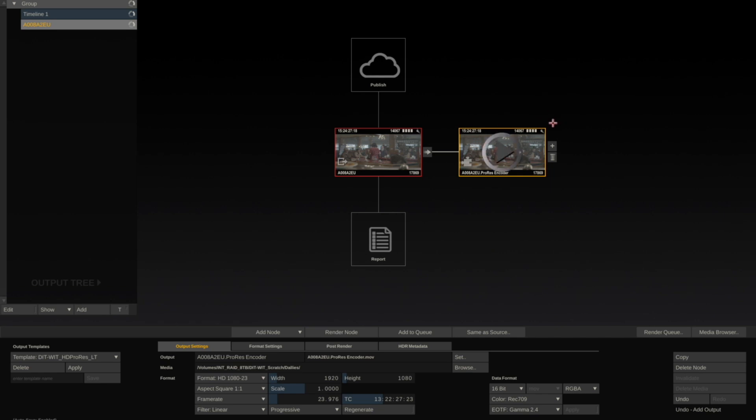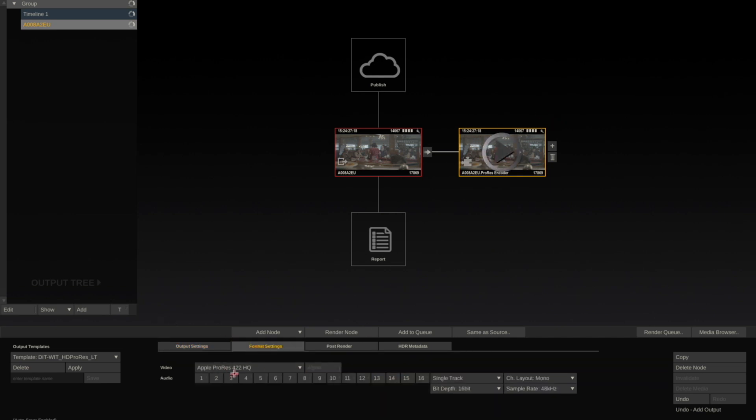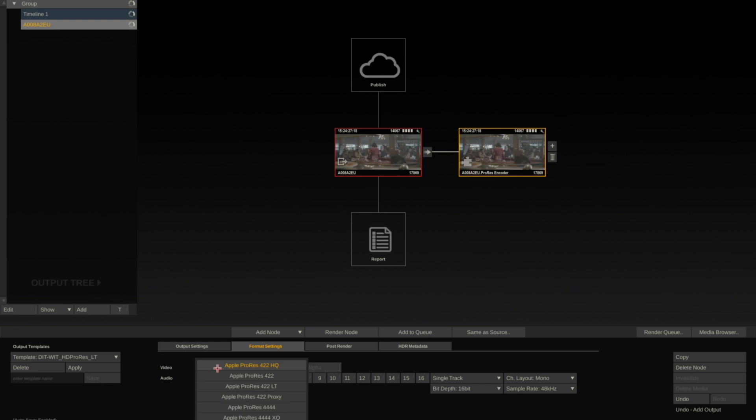Select the node, hit the Format Settings, and I'll export this as an Apple ProRes 422 LT file.